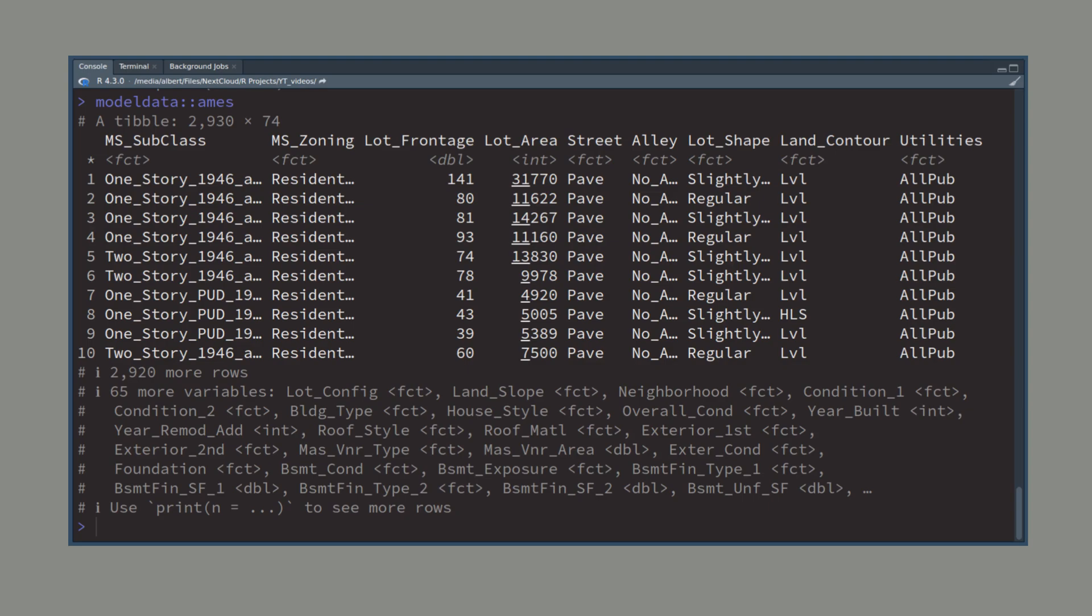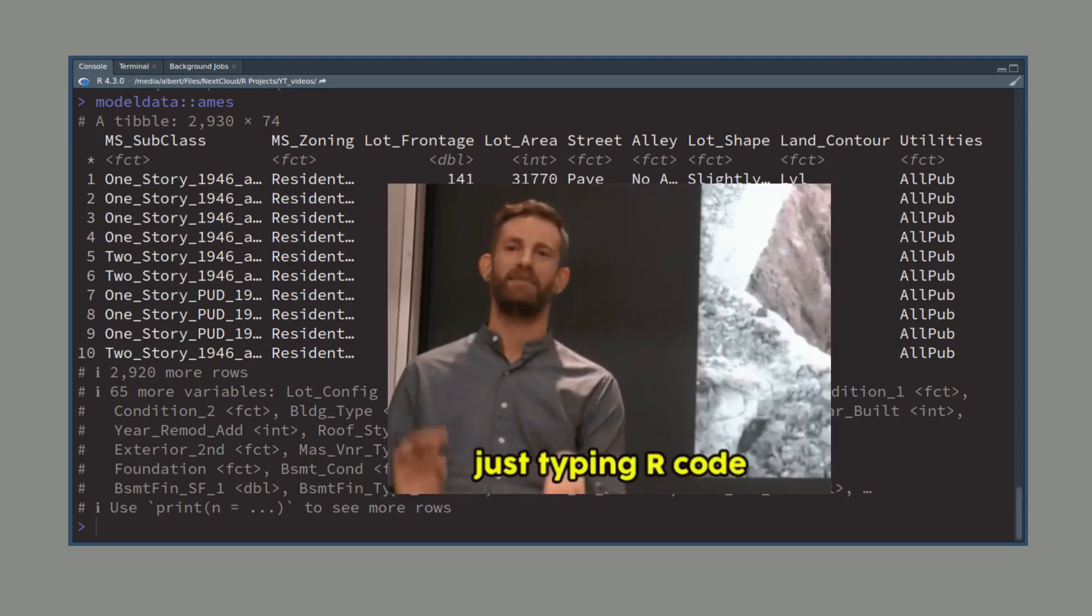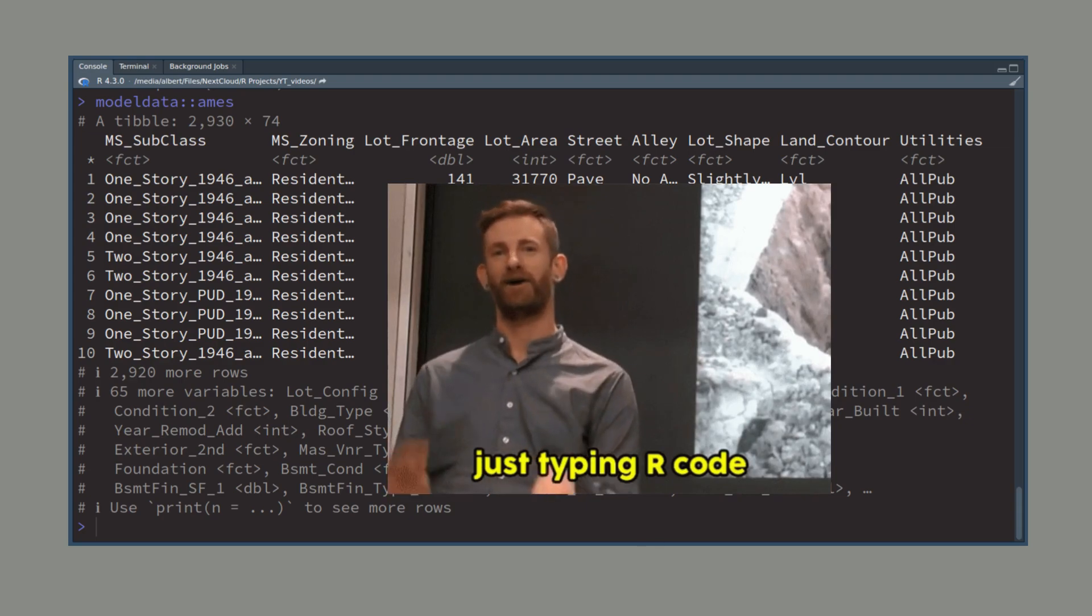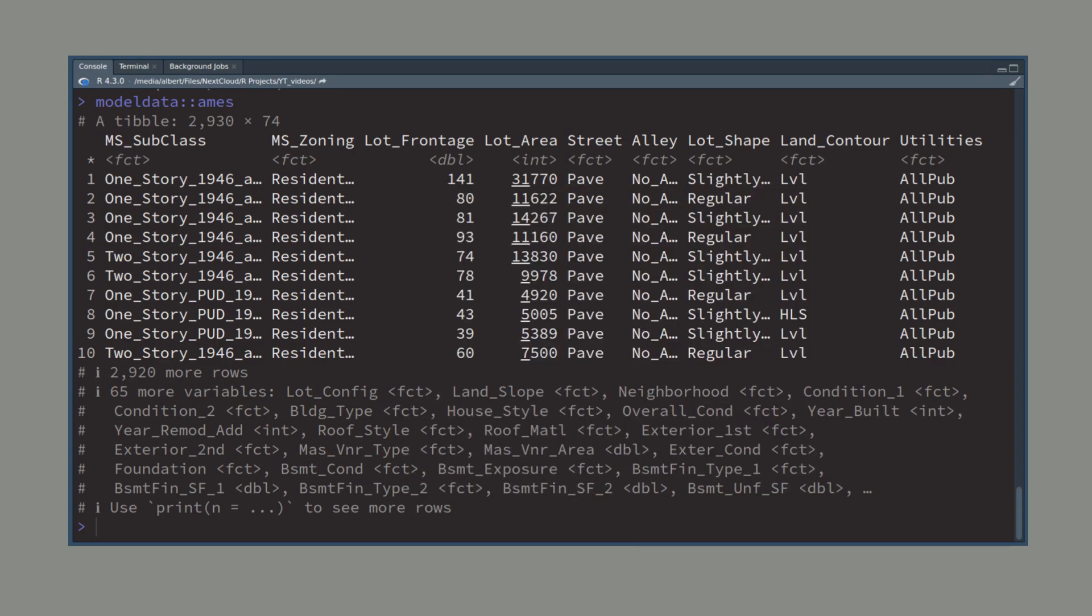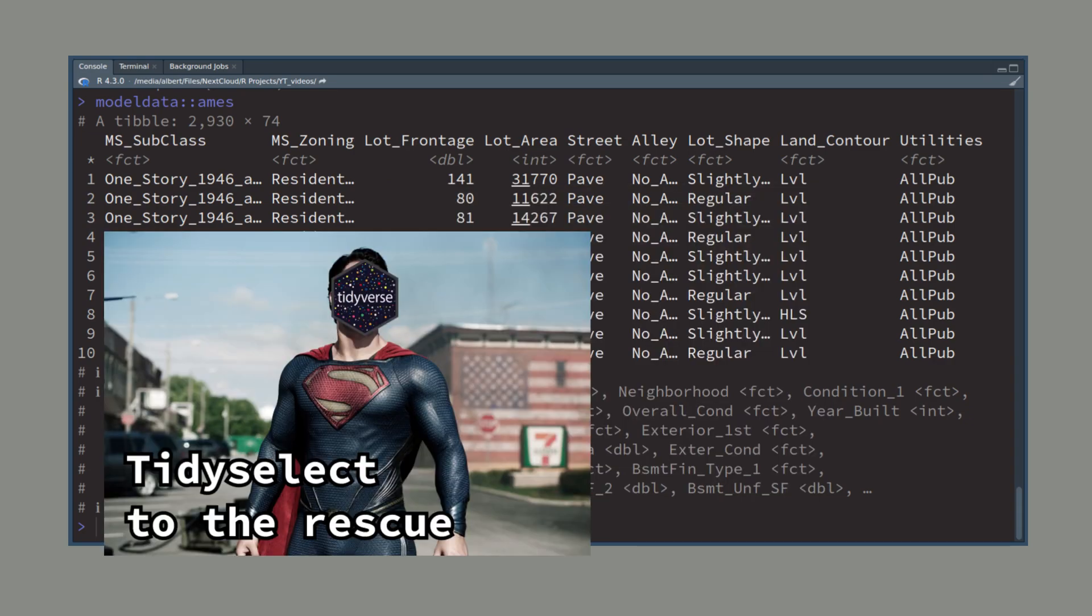Now if you have a data set like the Ames housing data set then you will realize that it has 74 columns. And if you want to compute summaries for all of them you will spend a lot of time typing out all of the column names in across. You can avoid that by using tidy select helpers instead.